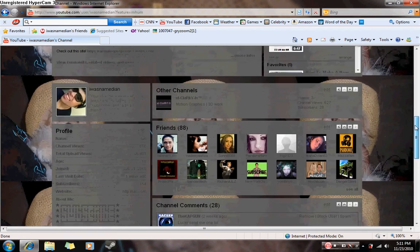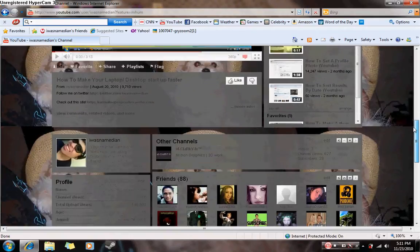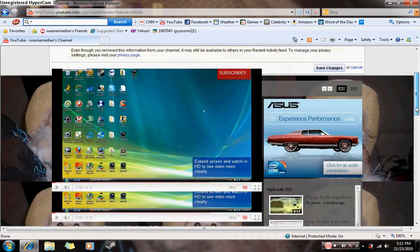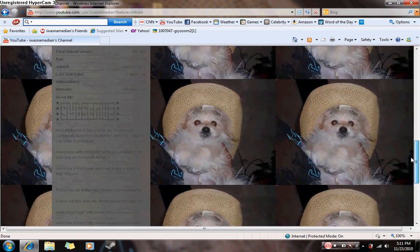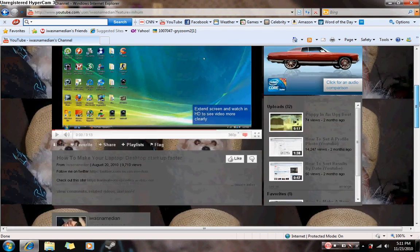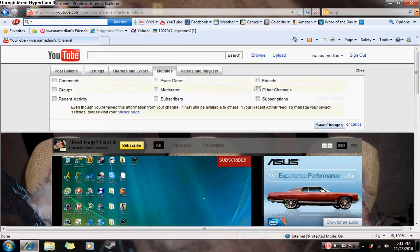Or if you want, you can remove everything and all you have is just the info on your left side and just showing your videos. But in this case, I do want my channel comments, my subscribers, my friends, and other channels.